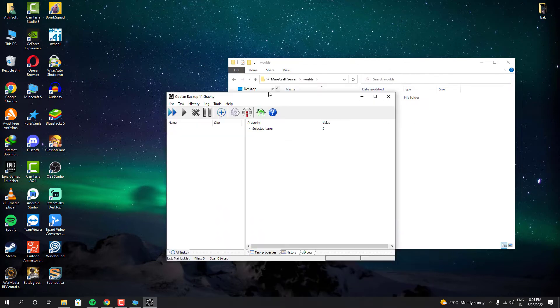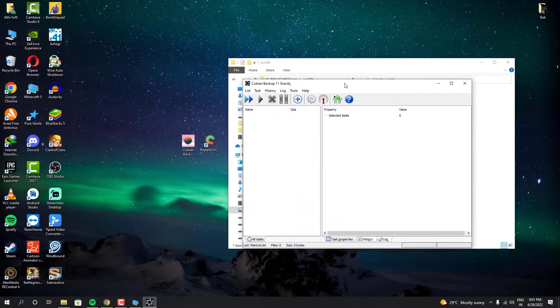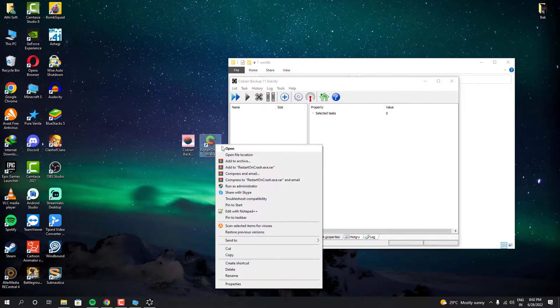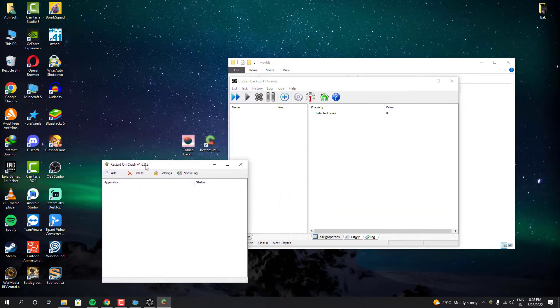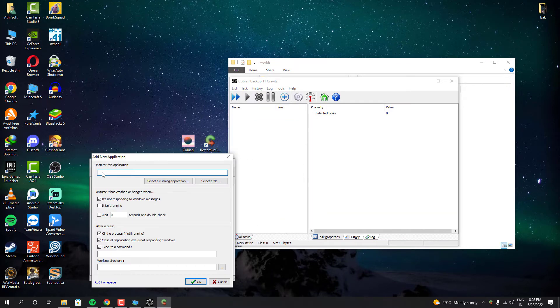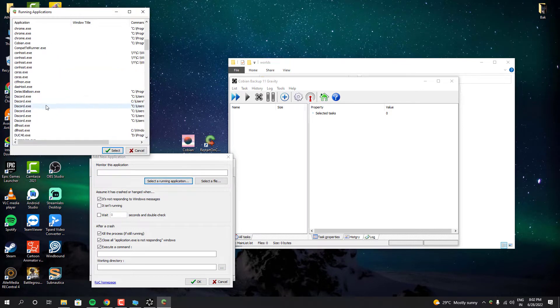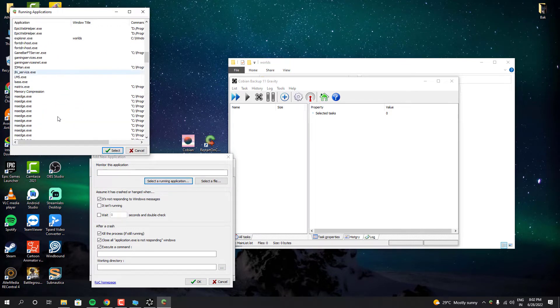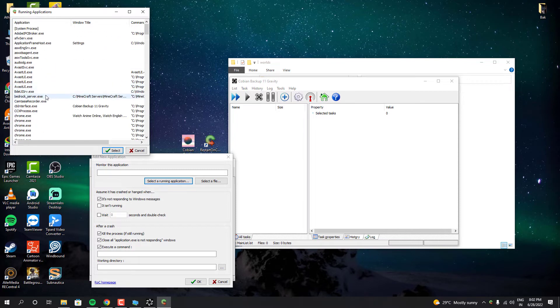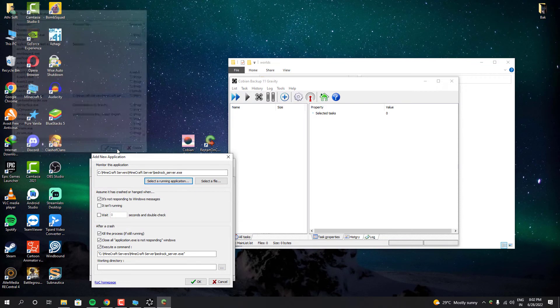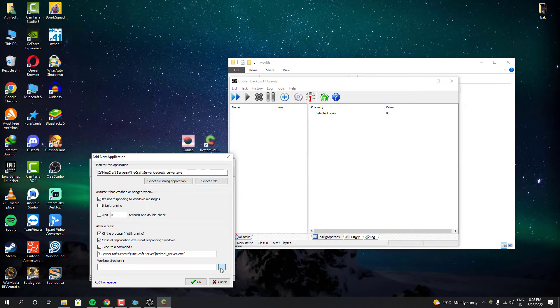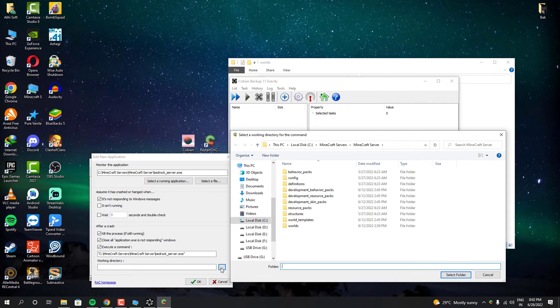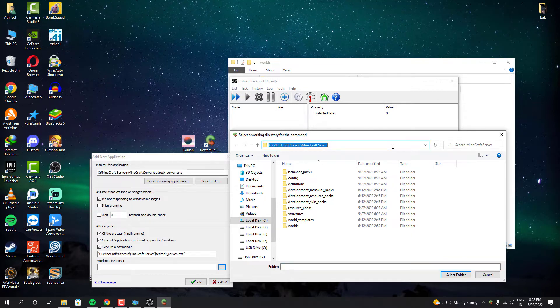So right now I'm going to configure my Restart on Crash software. For this, you have to open this software and click add. I'm actually running my program right now, which is my server program. So I'm using this option to find my program. You can also use the second option to locate your server program manually. And also you have to add your server directory. It's the folder where you can find your server program.